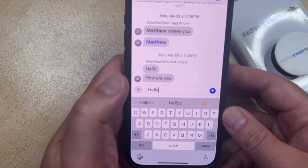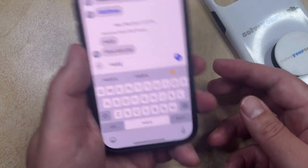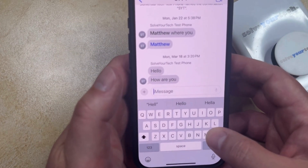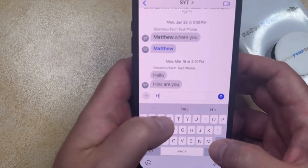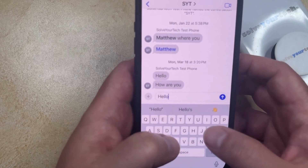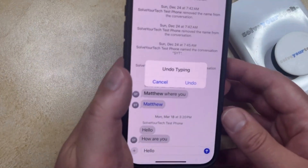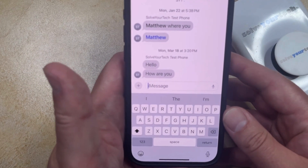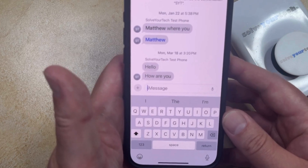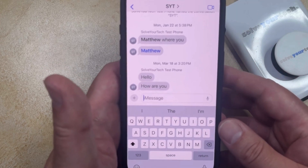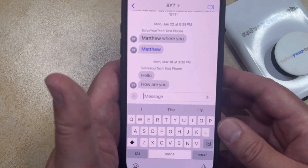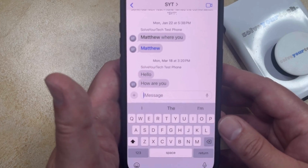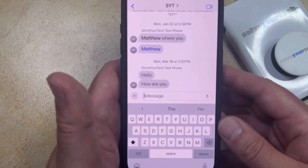This works in a bunch of other different apps as well. For example, if you mark an email as read in the Mail app and you shake your phone, then you're going to get a prompt to not mark that email as read. As you use your phone with the Shake to Undo feature enabled, you can see what the different options available are.